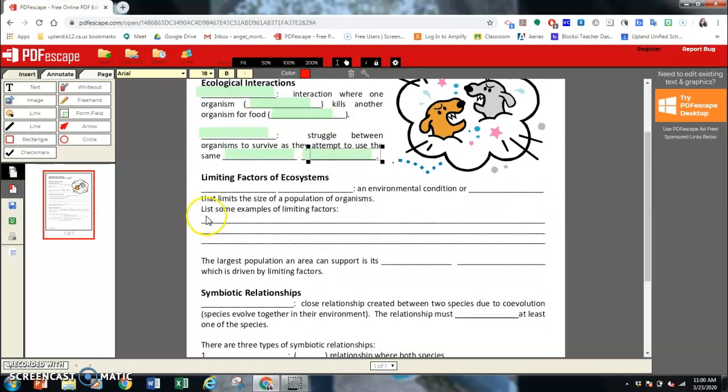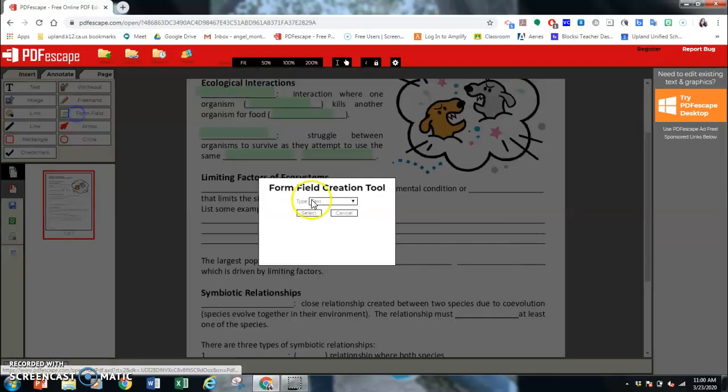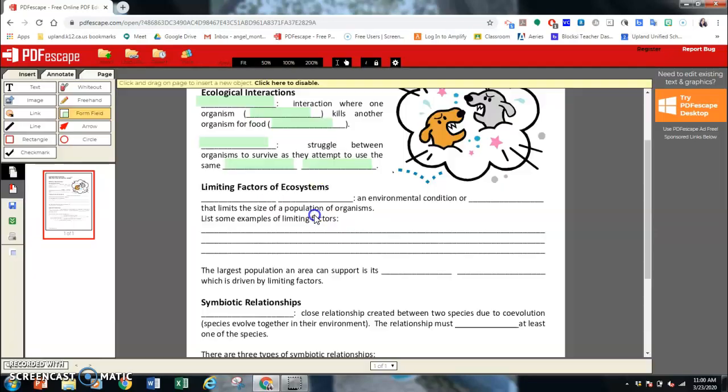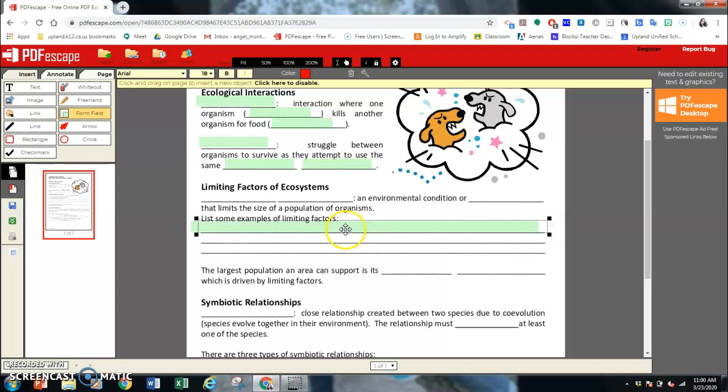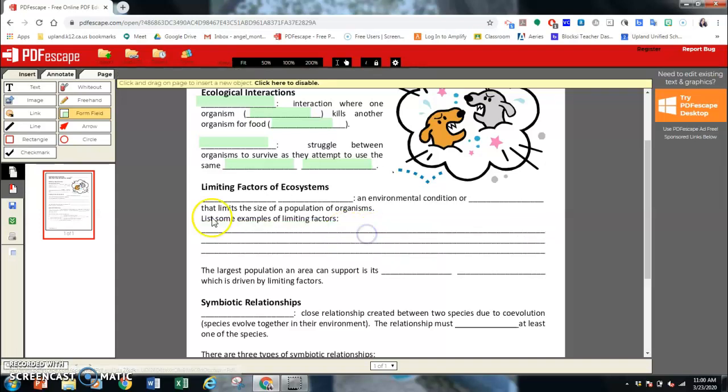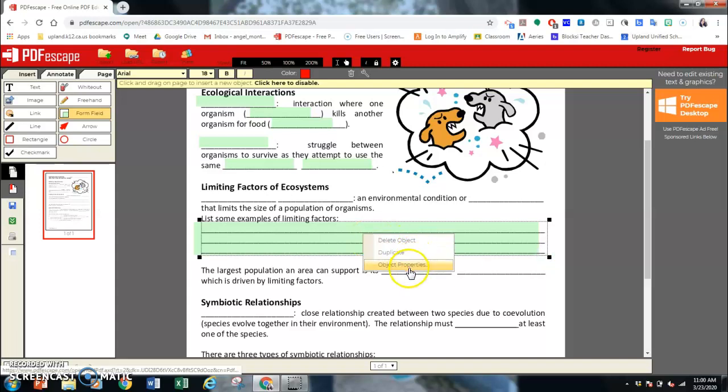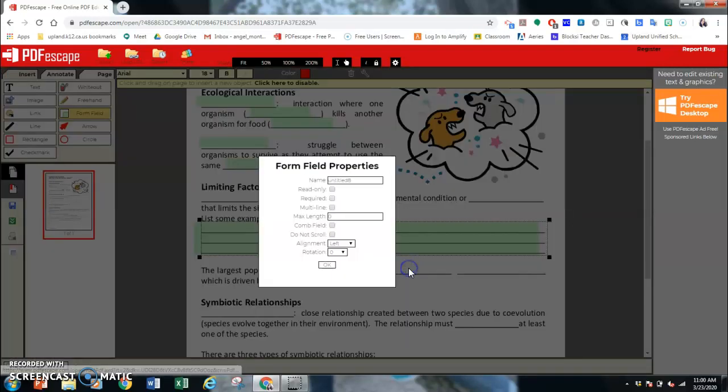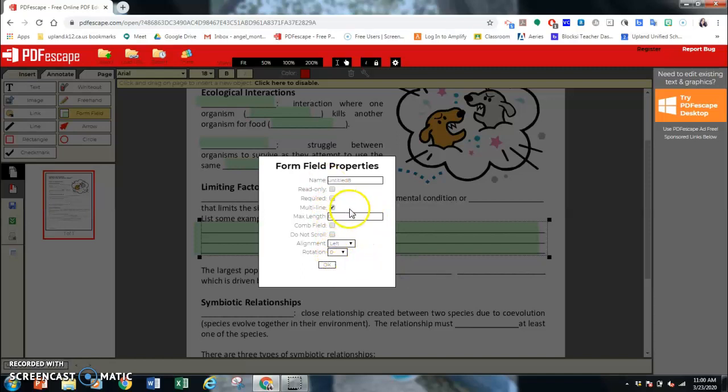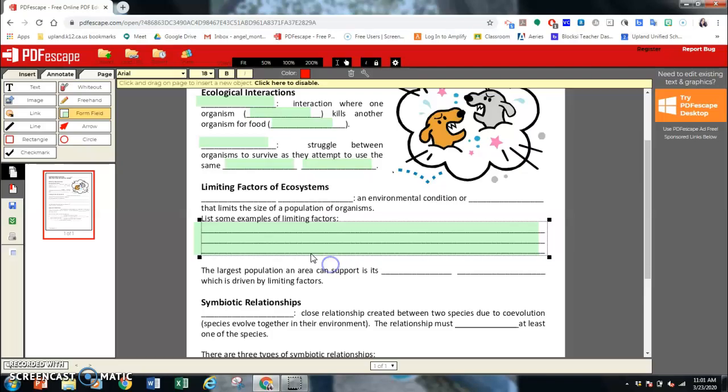The other thing that you do is for, say, for example, this one. You can do one line. Let's go back. Form fields. You can do one line at a time and make separate ones. Or if I delete this object, I can object properties and make it multi-line. So they can write in multiple lines.